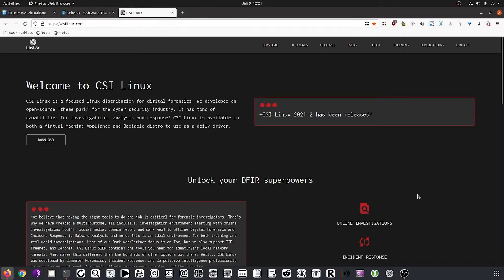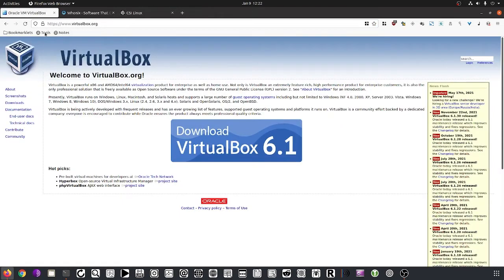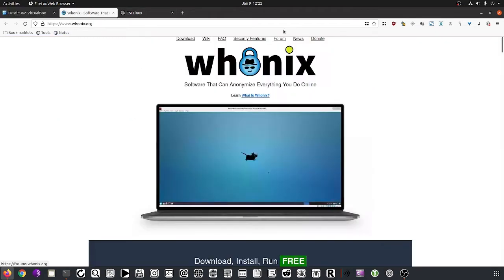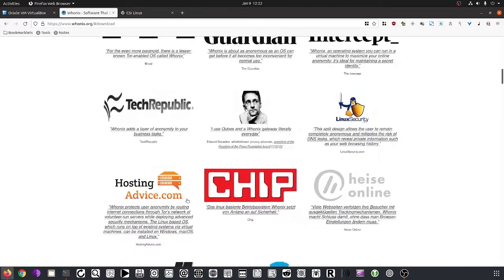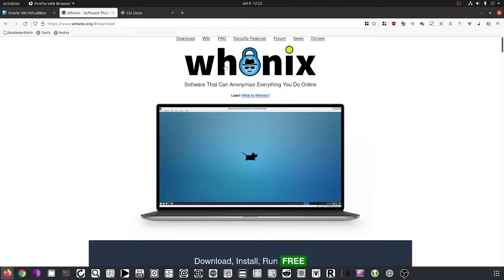Today we're going to walk through how to install VirtualBox and get up and running with the Hunix Gateway and CSI Linux within VirtualBox. My host here is an Ubuntu Linux machine. We have three links to be aware of: Oracle VM VirtualBox is where you can get VirtualBox, but we will install it on the command line which is easier and faster. The Hunix website is where you get everything you need — I've already downloaded those files for the purpose of this video.